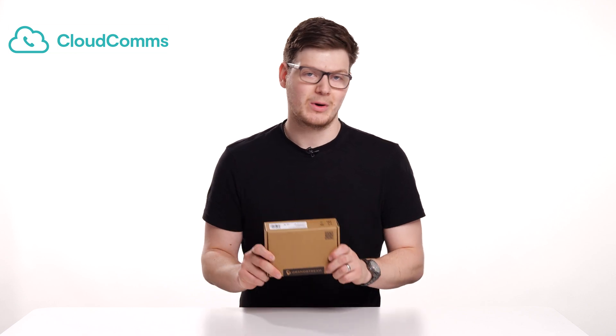So to start off with, we're going to open the box for our CloudComms Wi-Fi handset and see exactly what we've got and we'll get it set up.